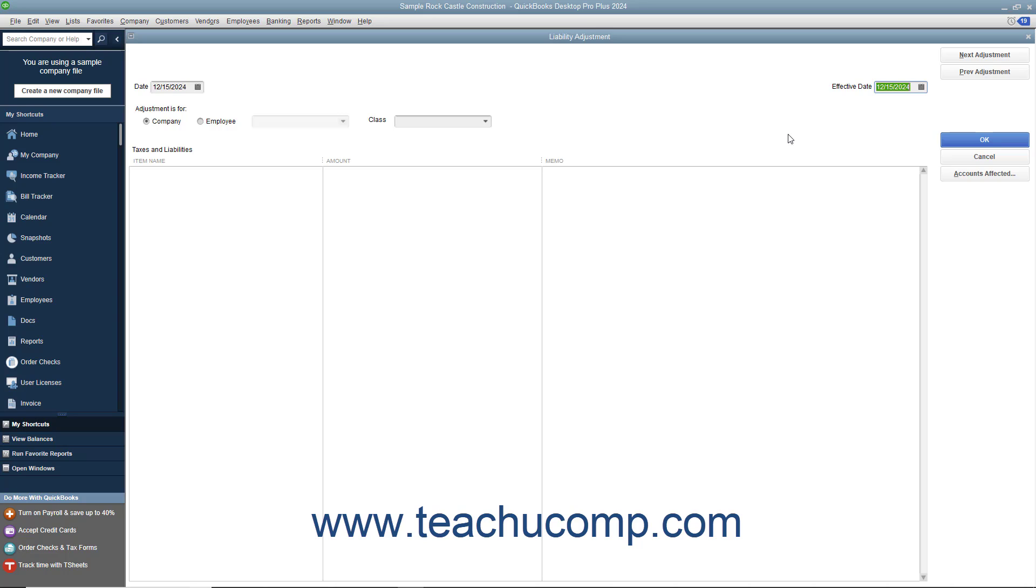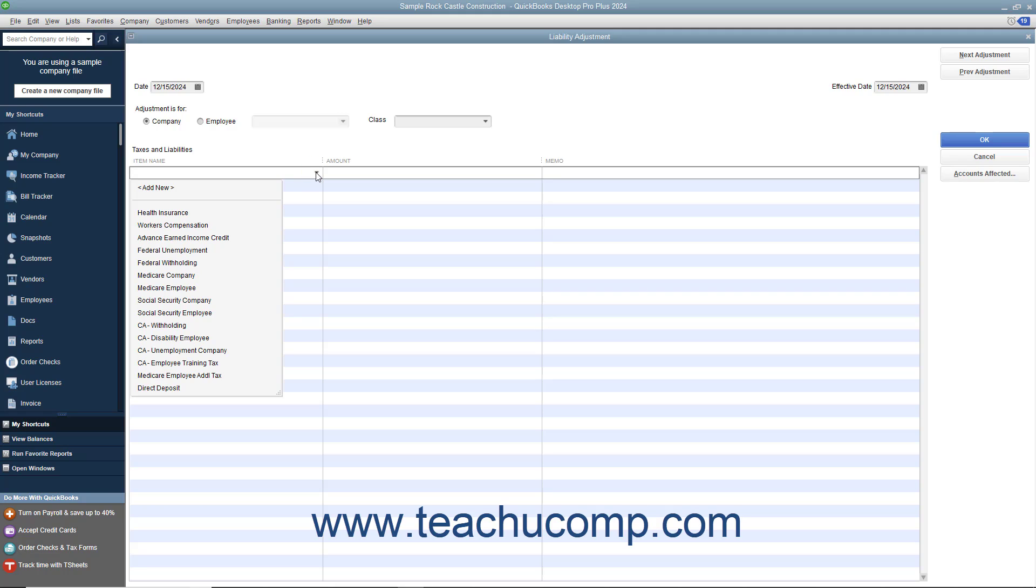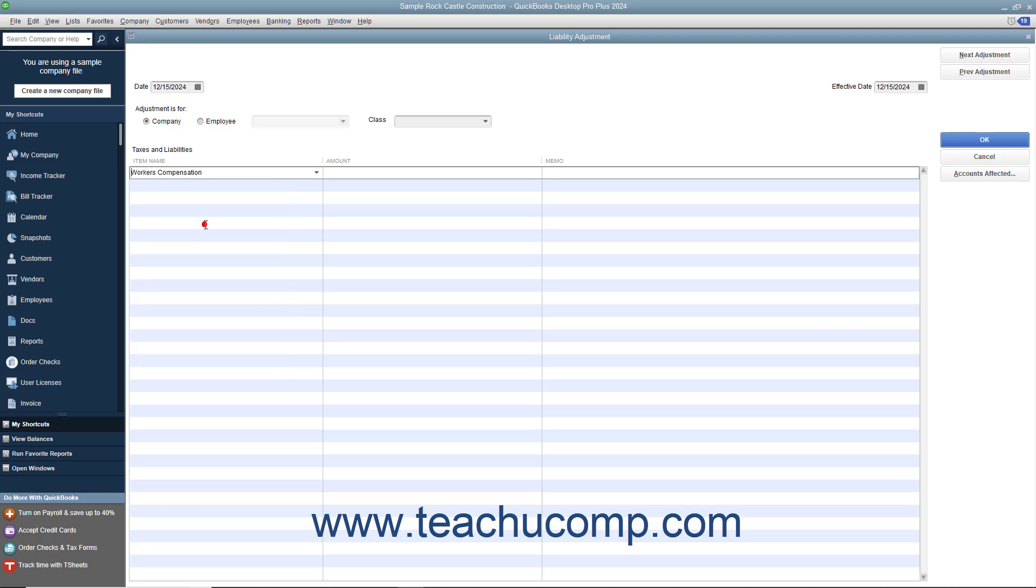Next, choose whether this liability adjustment is for the company or a specific employee. In the item name field, choose the payroll liability to adjust and enter the amount of the adjustment into the amount field. You can enter either a positive or negative number as appropriate.